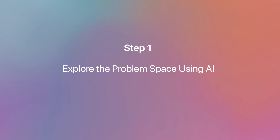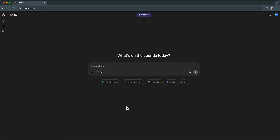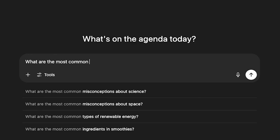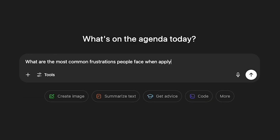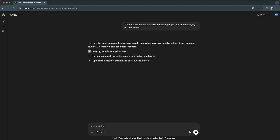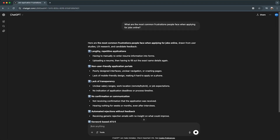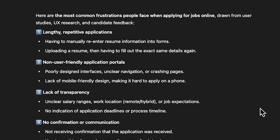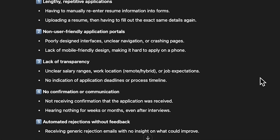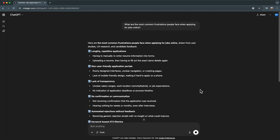Step 1: Explore the problem space using AI. First, I open ChatGPT and ask: what are the most common frustrations people face when applying for jobs online? I let AI scan collective user pain points across thousands of experiences, saving me hours of initial desk research. Here is what ChatGPT came back with — a clear, categorized map of frustrations.